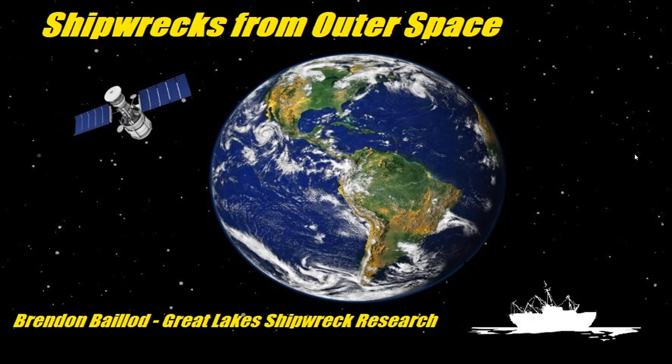This is going to be a deep dive, pun fully intended, into the use of these technologies to find shipwrecks.